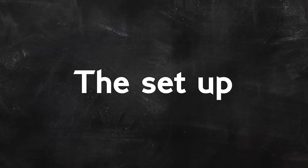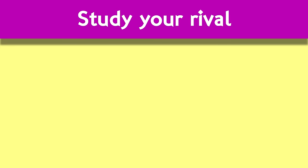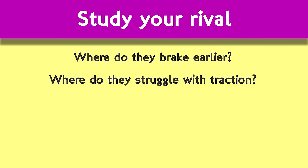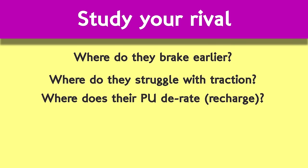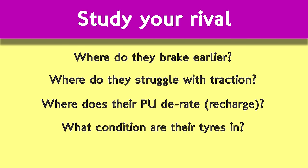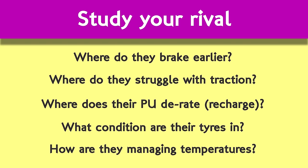First, you have to set up the move. Overtakes are rarely made in the spur of the moment, even the ones that seem opportunistic. While spontaneous moves are made, most overtakes are set up corners in advance and planned maybe laps in advance. Watch your foe and find their weakness. Are they braking earlier than you into turn one? Are they struggling to get the power down out of turn eight? Where does their power unit derate? Are their tires holding up okay? If it's mixed conditions, are they having to manage the temperatures more than you? From gathering information on your rival, you can work out where's best to overtake and how.